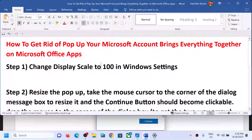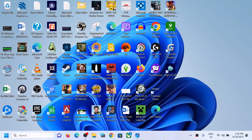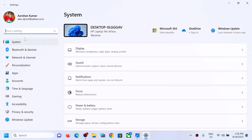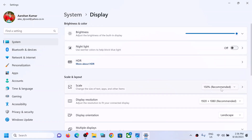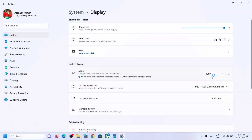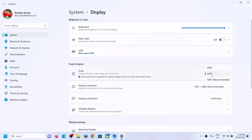The first step is to change the display scale to 100 in Windows Settings. Open Windows Settings, then go to System and then go to Display. Over here you can see the scale option is set to 150 right now. You can set it to 125 or maybe 100.